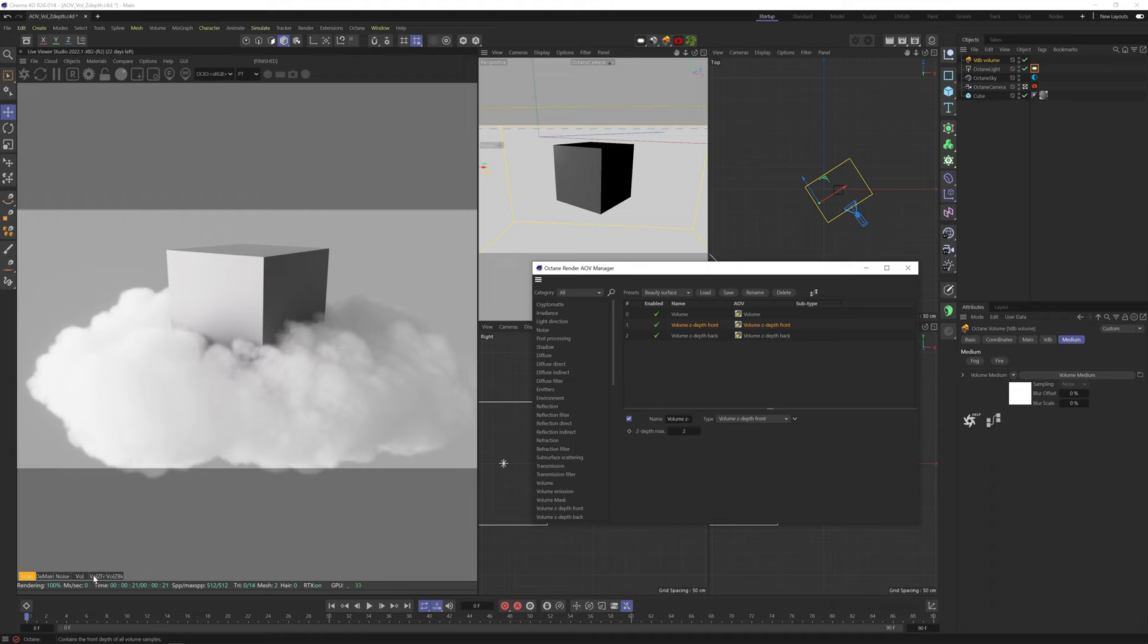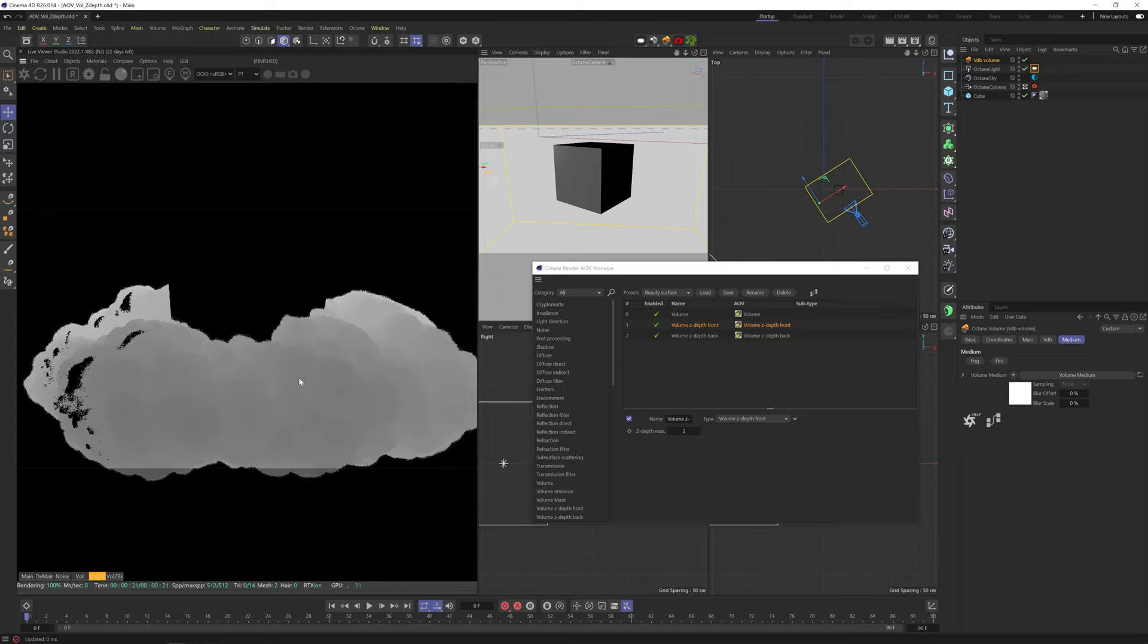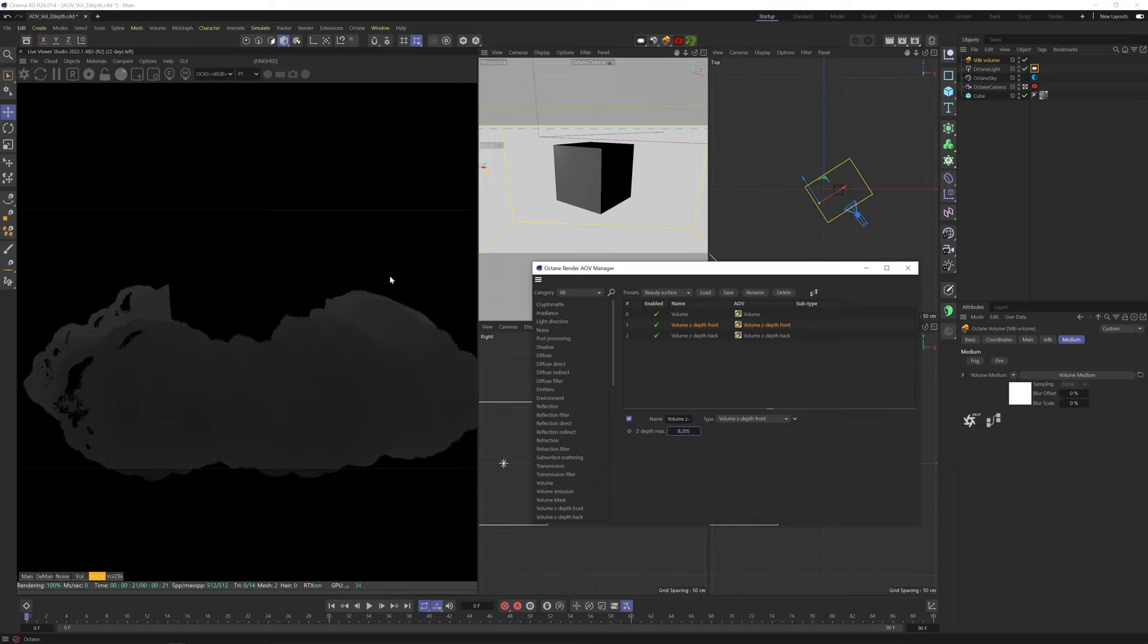We can adjust the depth max for different scales of depth. So higher will give us a longer gradient, which will capture a larger depth. Now, one issue is we're getting these black chipping artifacts.